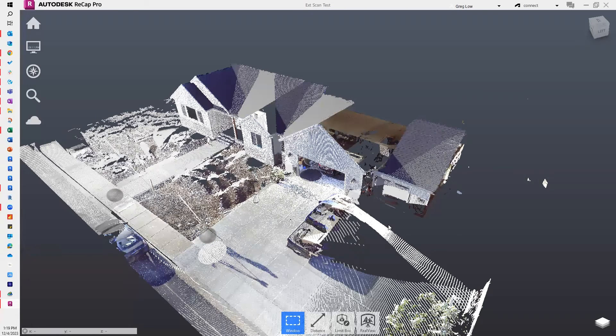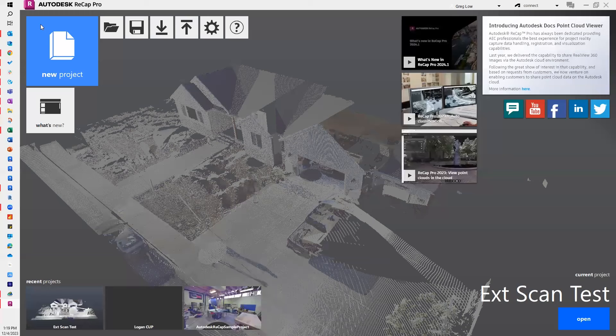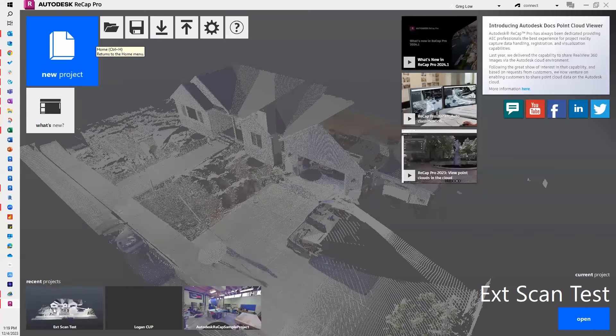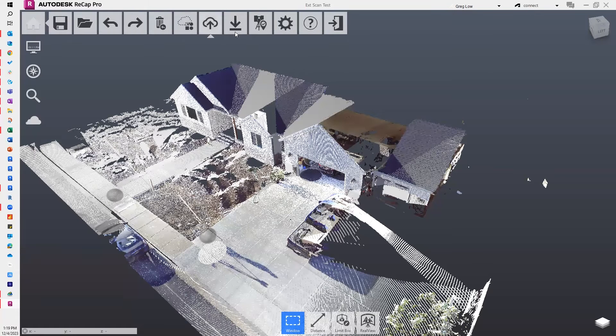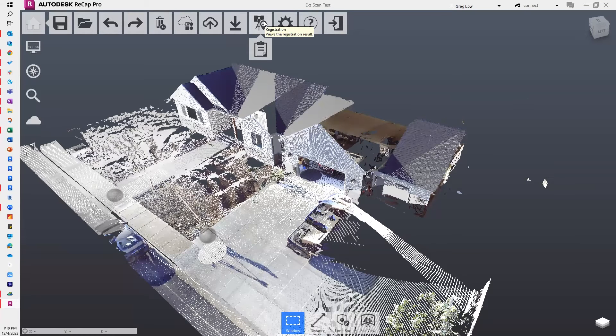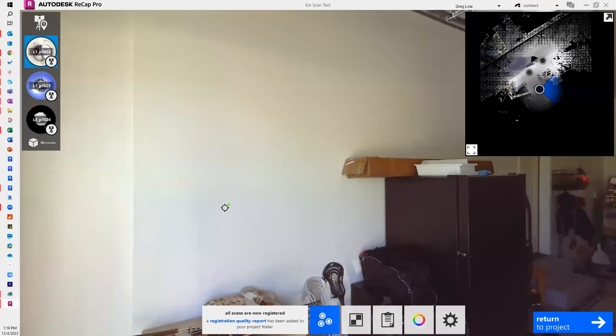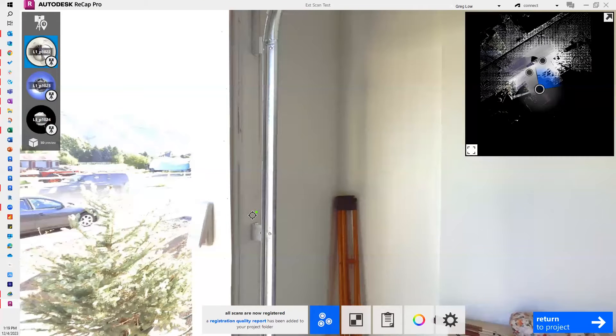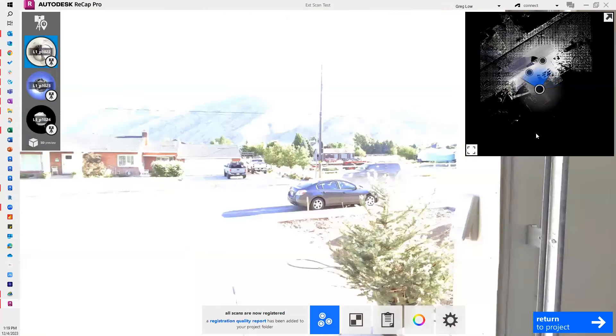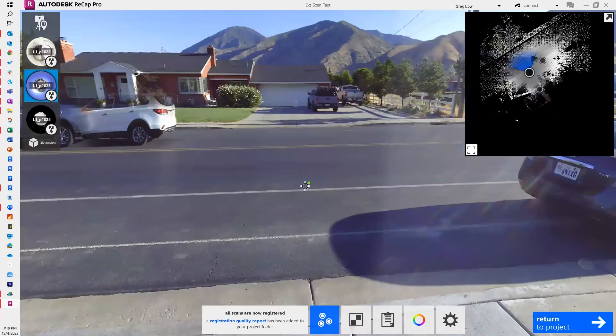But let's say I now want to add some survey control to this project. So what I'll do is I'll go back into my registration and I'm going to jump over into another location.